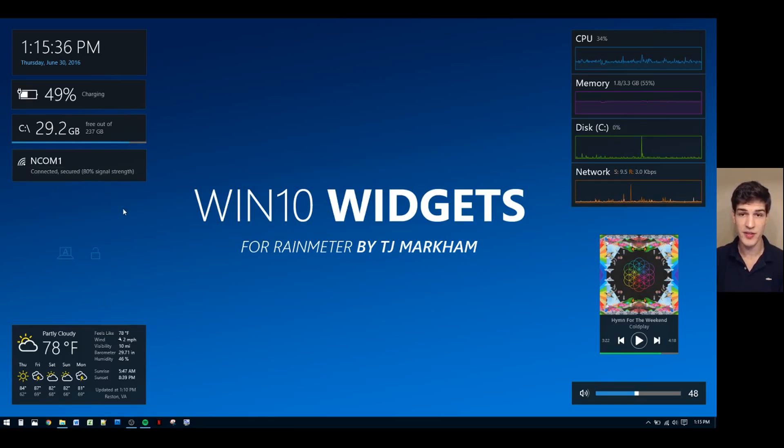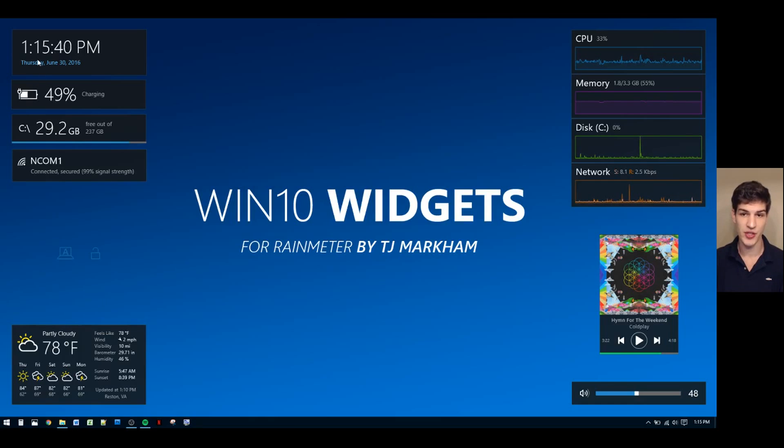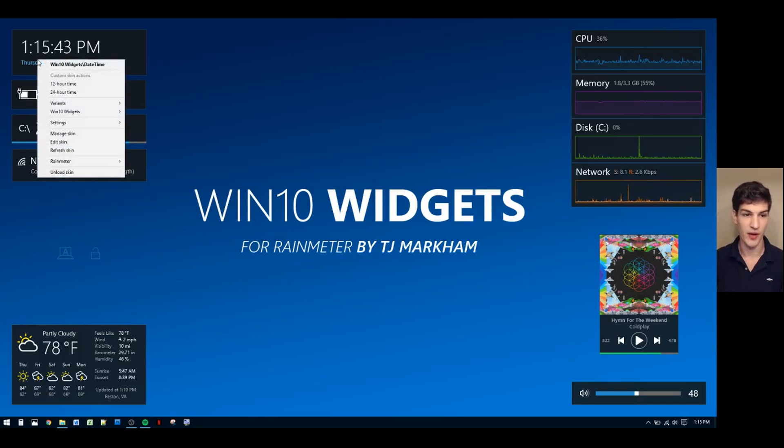Next, I'd like to talk about widget options. Certain widgets have options that allow you to change how information is displayed. These options can be found under the custom skin actions header.